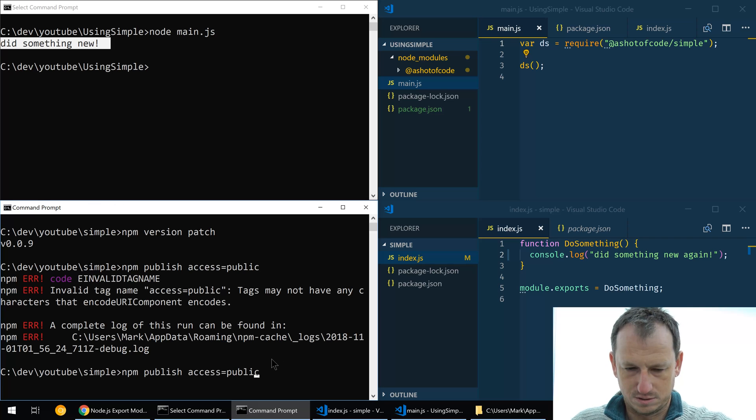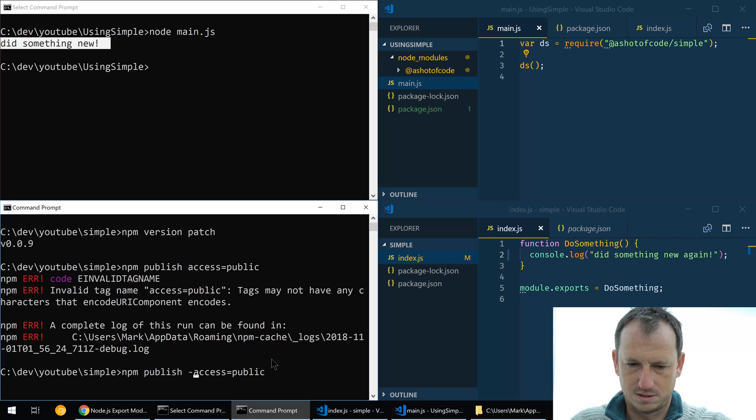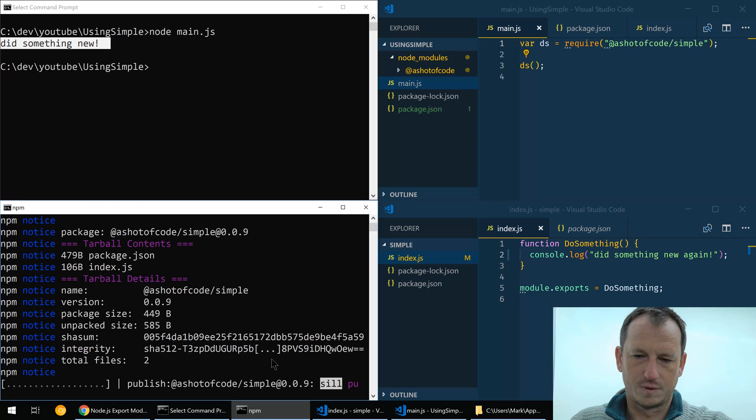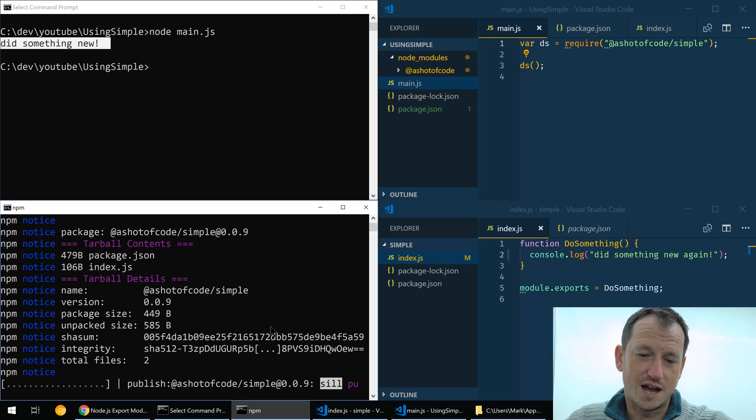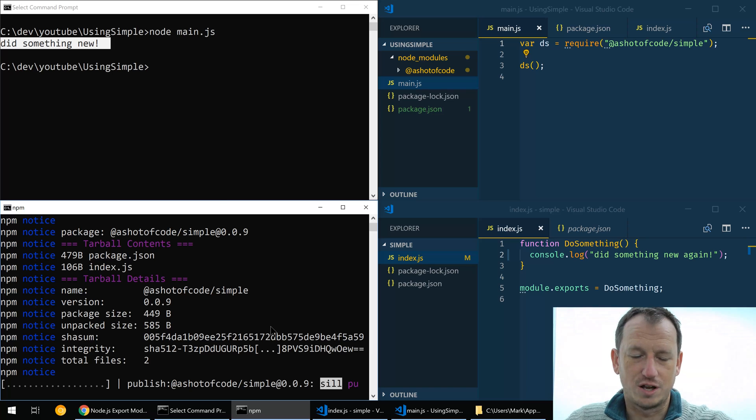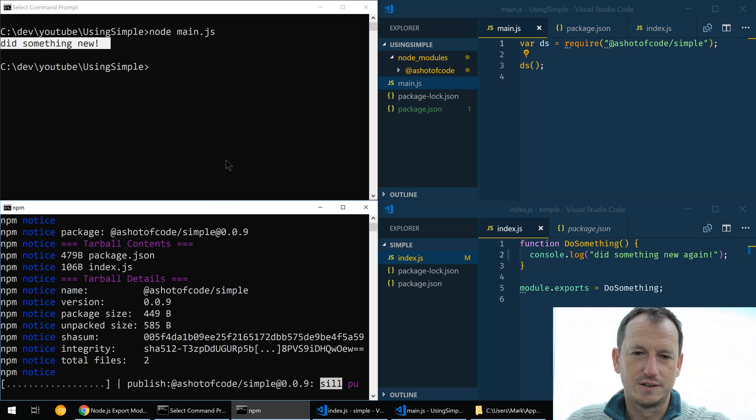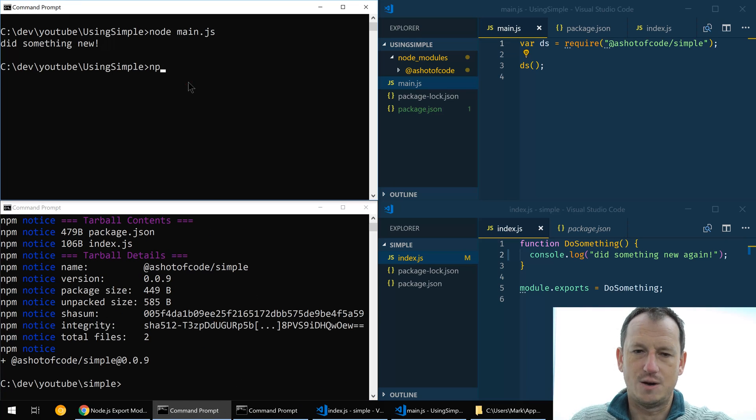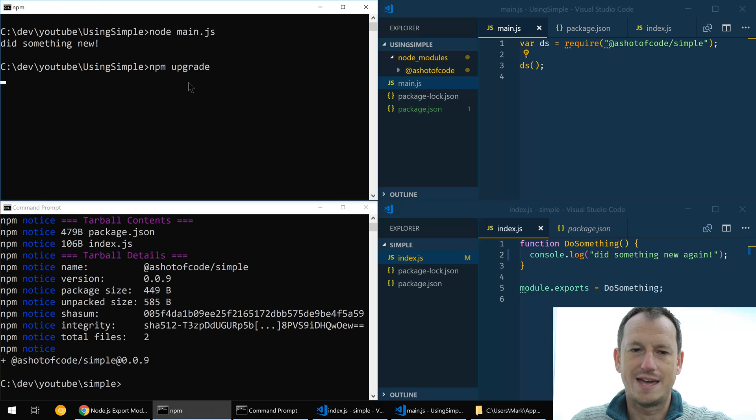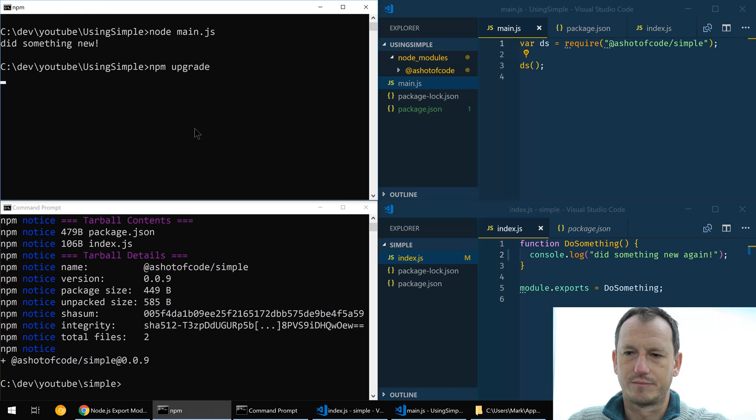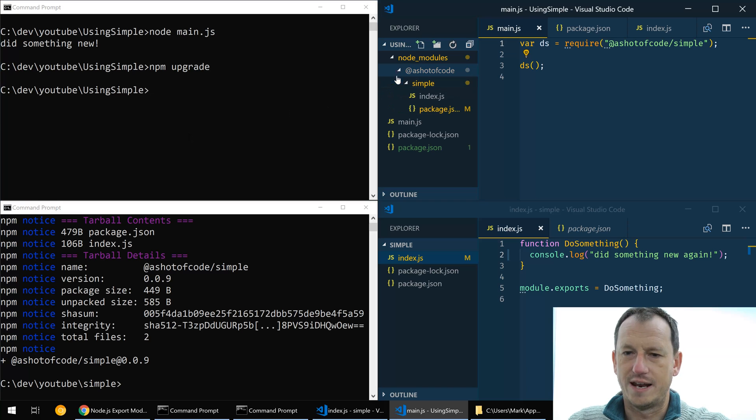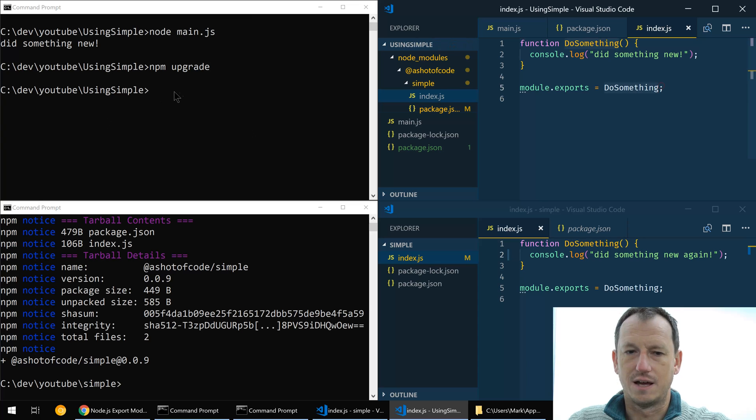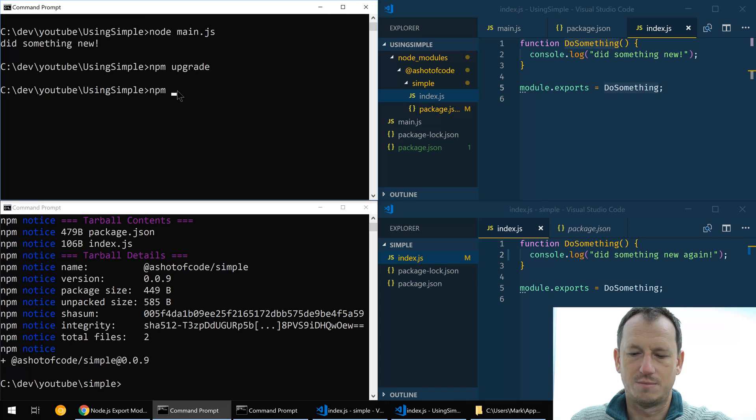And that should get us version 9 up where we just changed our console.log. And then here we can do npm upgrade and that should pull in our new index in here, which it has not.